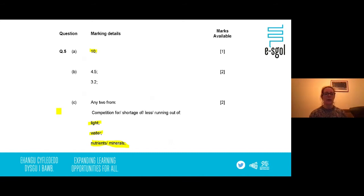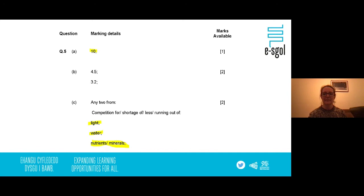Hopefully this session has given you enough information on classification and biodiversity along with some exam practice. Good luck and thank you very much for your time today. Just a reminder that the recording of the session and the resources will be added to the ASCO website where you can access a wide range of revision resources for your GCSEs. Mrs Cavanagh will be back next week to cover another topic within the GCSE biology paper.